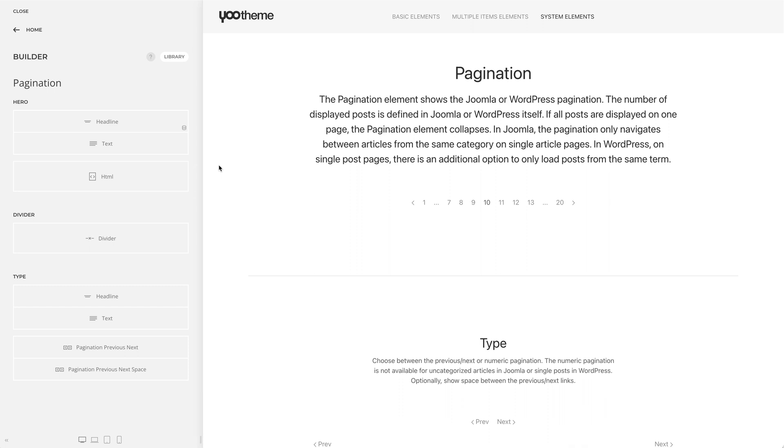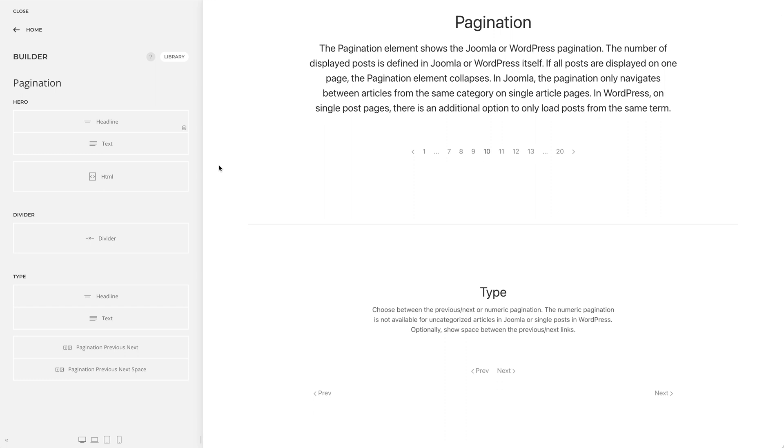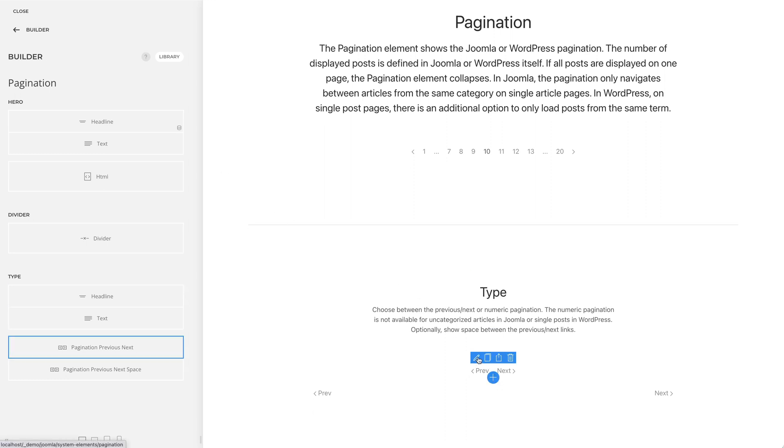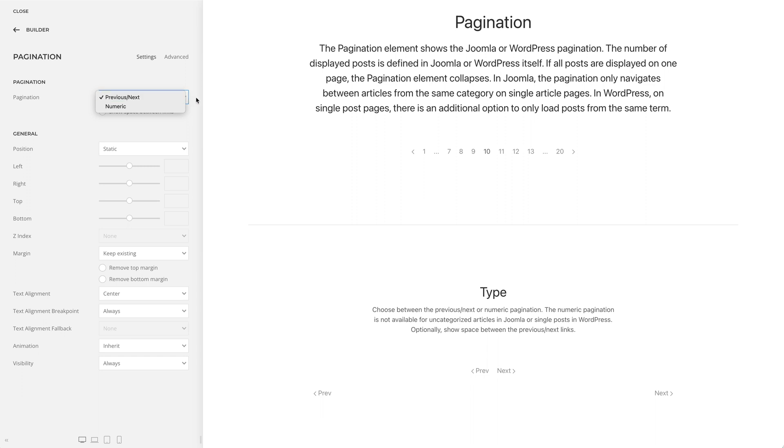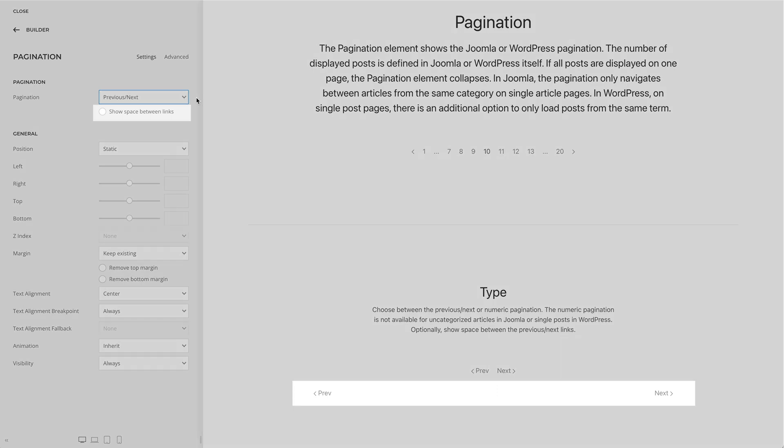Now let's take a look at the element settings. You can choose between the Previous/Next or Numeric pagination. Note that the numeric pagination is not available for uncategorized articles, like in my case right now. Optionally, show space between the Previous/Next links.